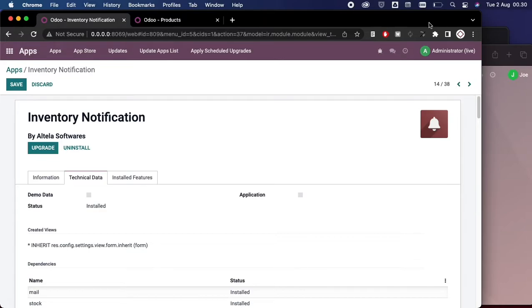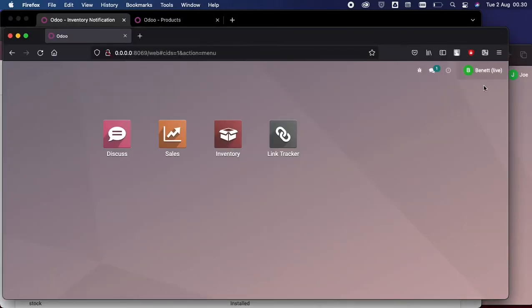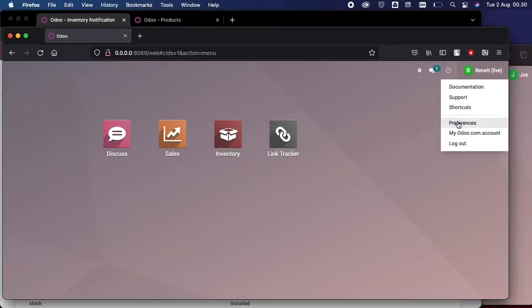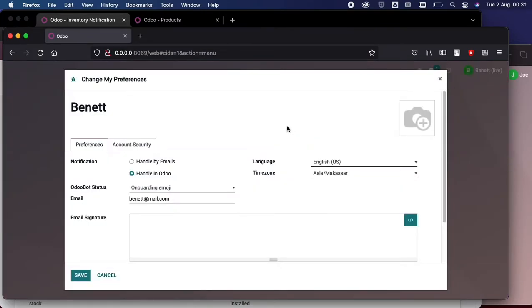Before we begin that demonstration, you need to make sure that both of these users here already set the preferences and set the notification to handle in Odoo.